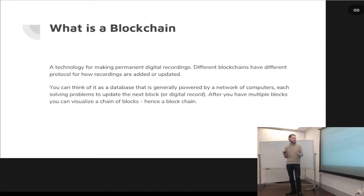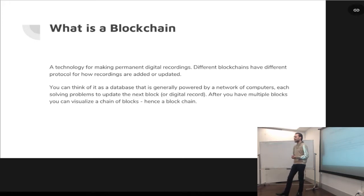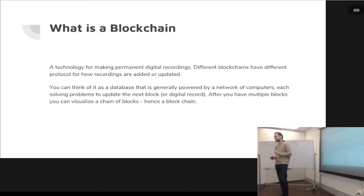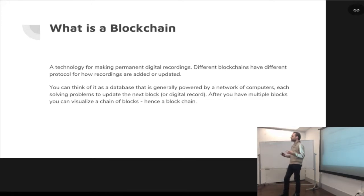Blockchain is a technology for making permanent digital records. Different blockchains have different protocol on how changes or updates are made. Basically, you can think of it as a database or a place where information is stored, and it's generally powered through a network of computers.